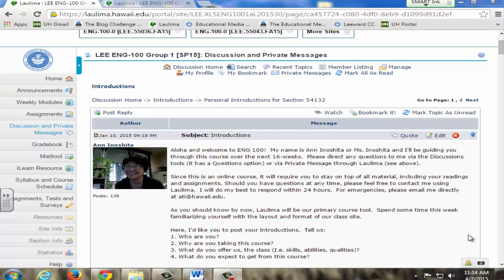This semester I'm teaching four online English 100 courses. In Laulima all four courses have been grouped but students interact and collaborate with students from the course that they registered for.